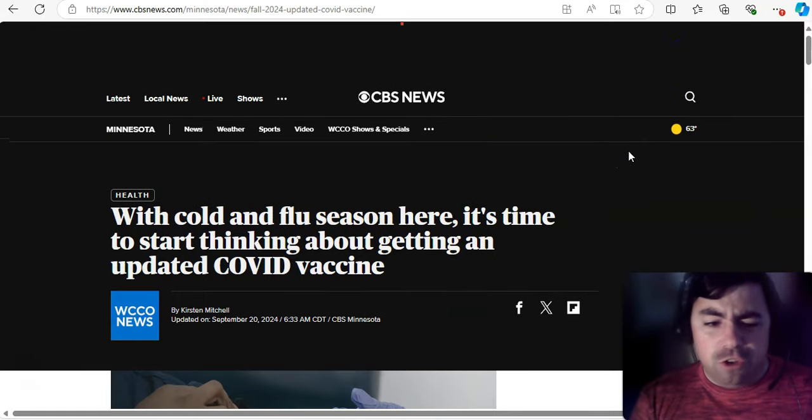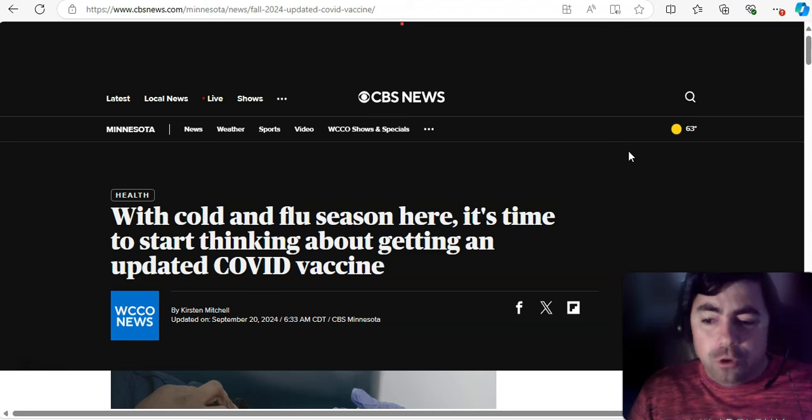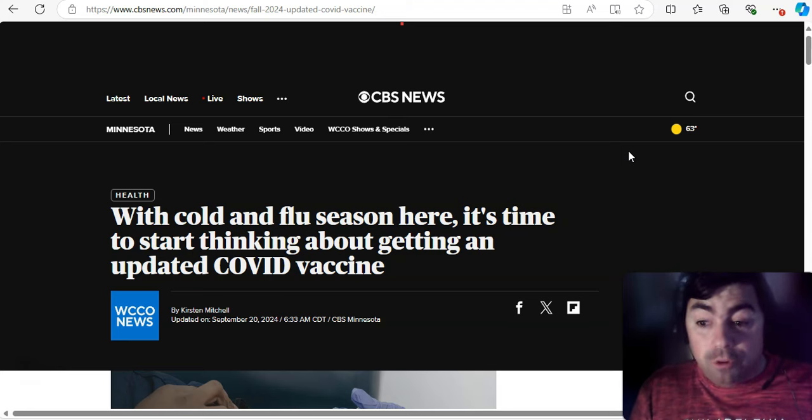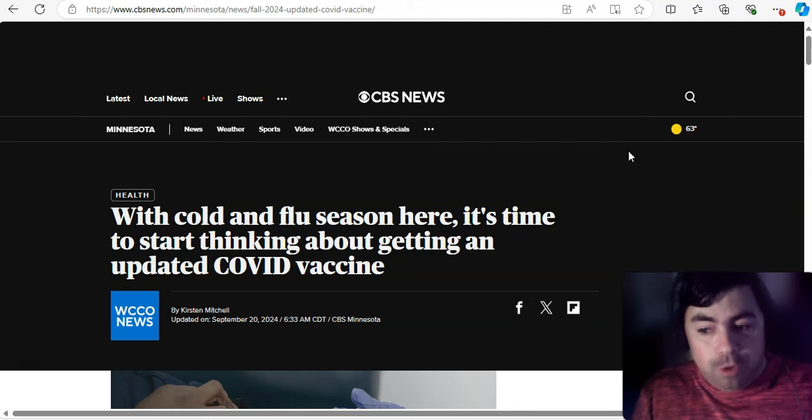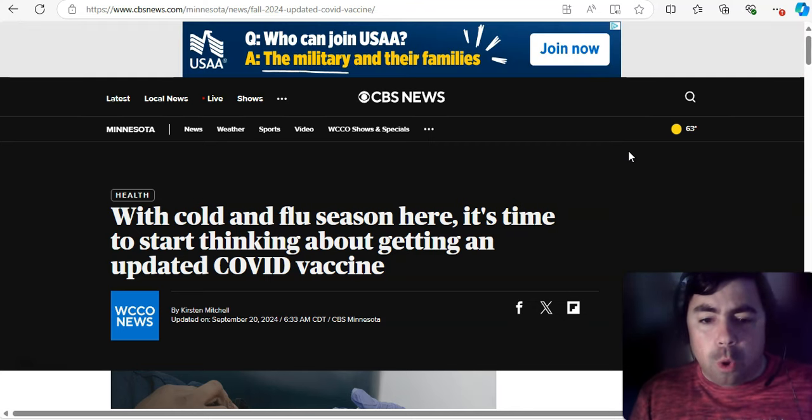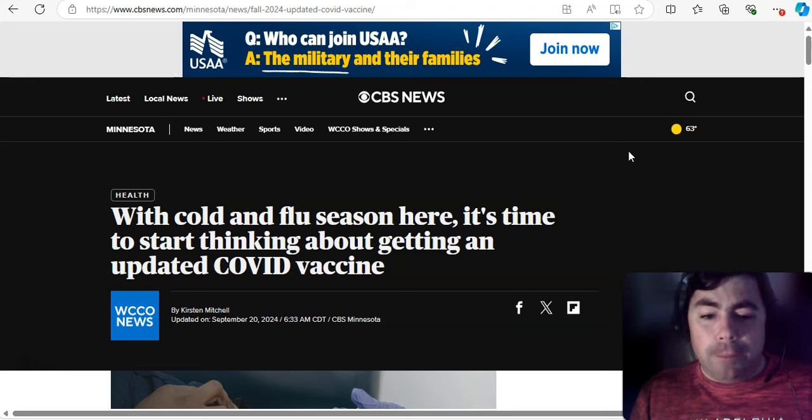All right, taking a look at this. Cold and flu season is just around the corner. In fact, I'm going to be showing you flu and RSV in wastewater today, and we may see a few wastewater sites that are rising. Well, this headline says, with cold and flu season here, it's time to start thinking about getting an updated COVID vaccine.